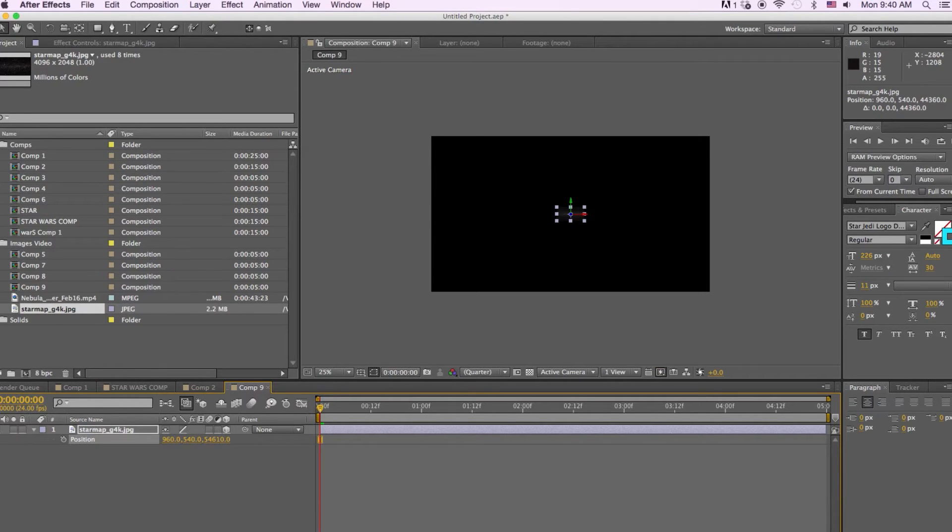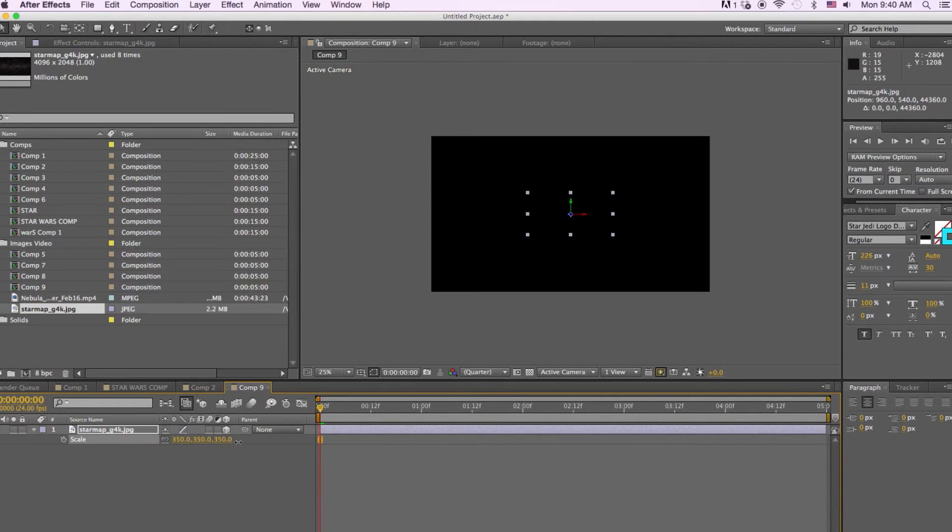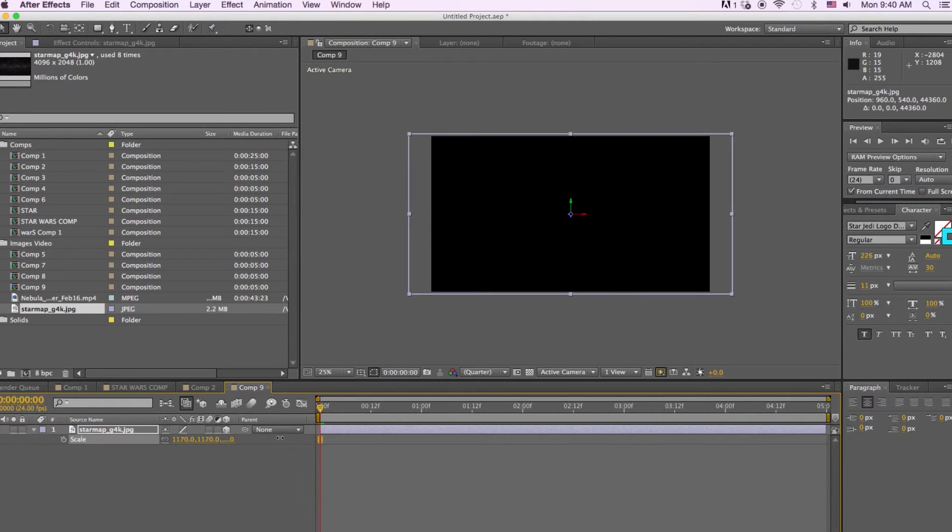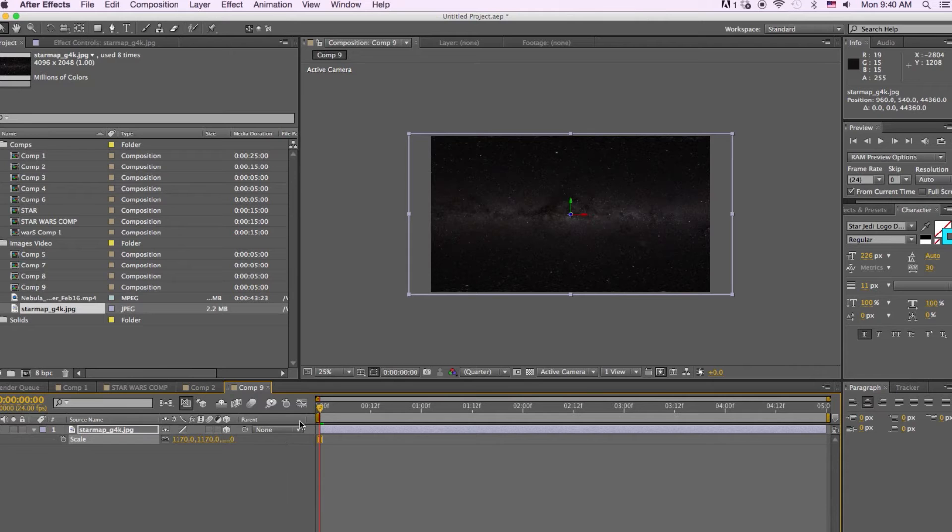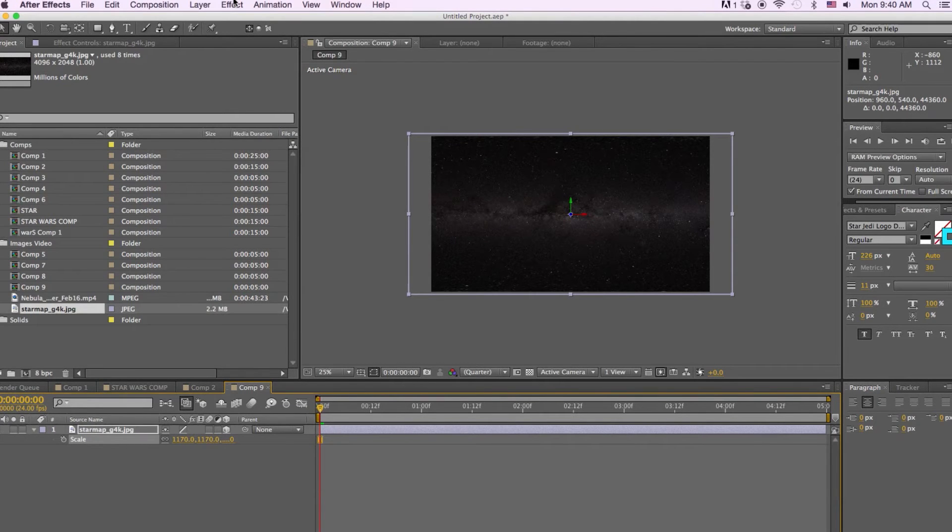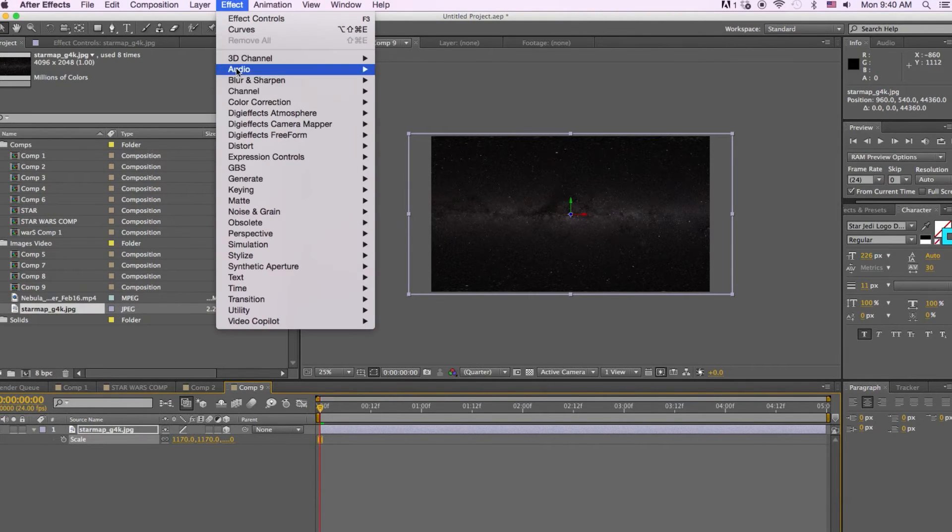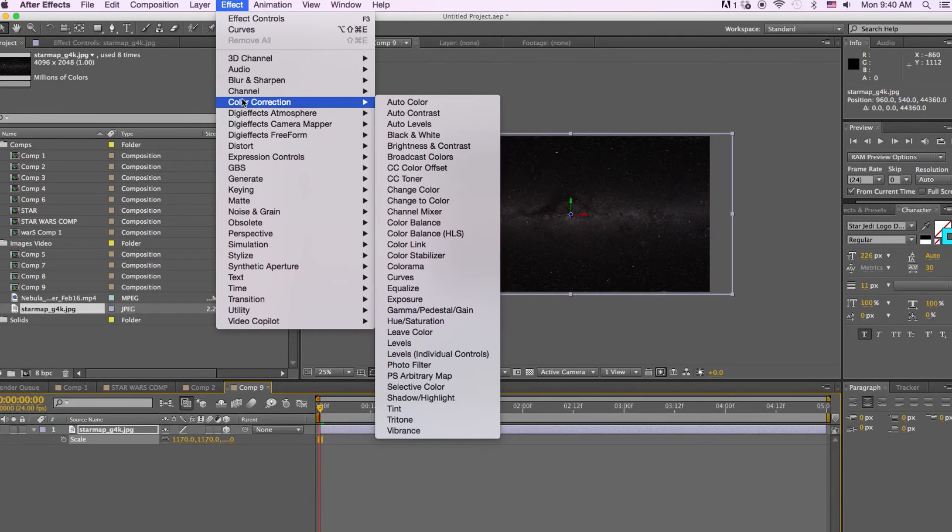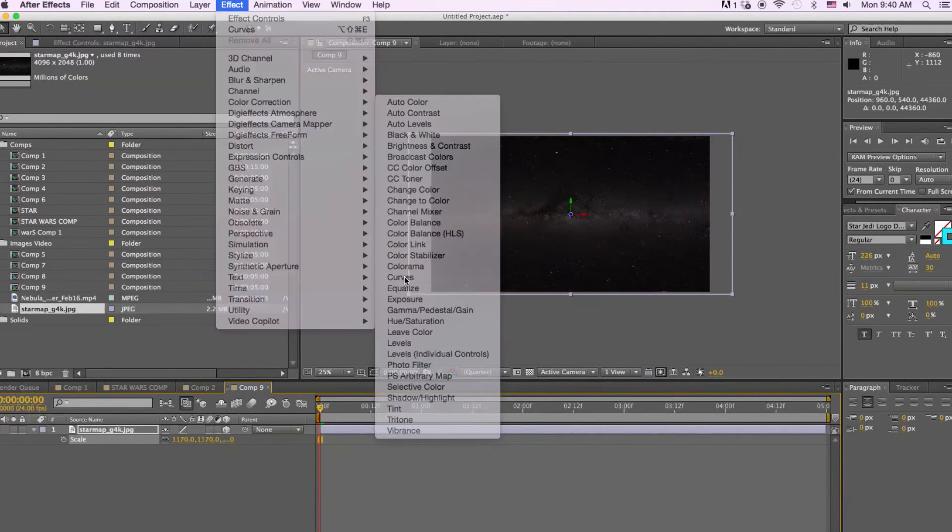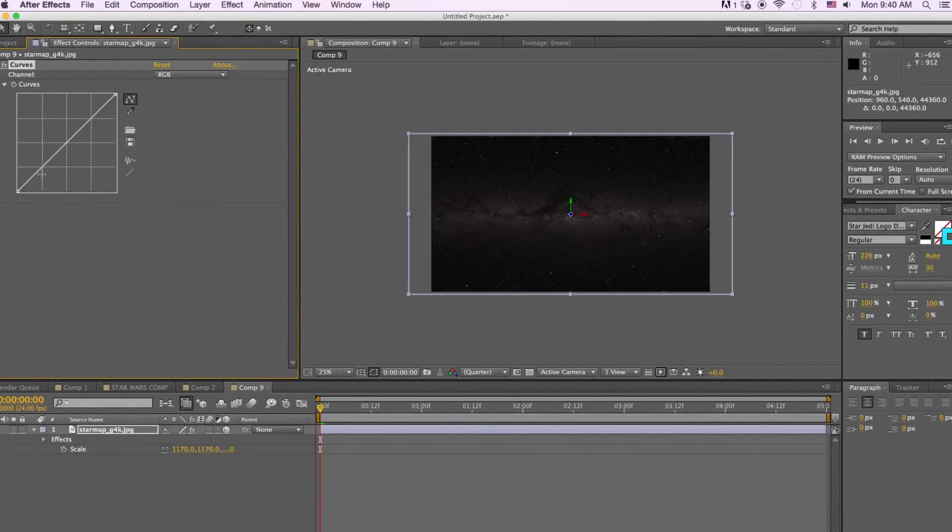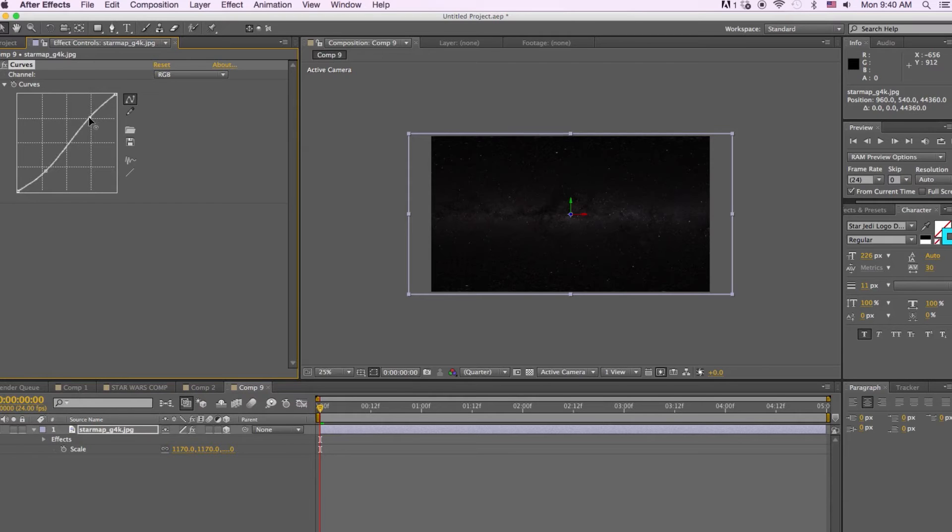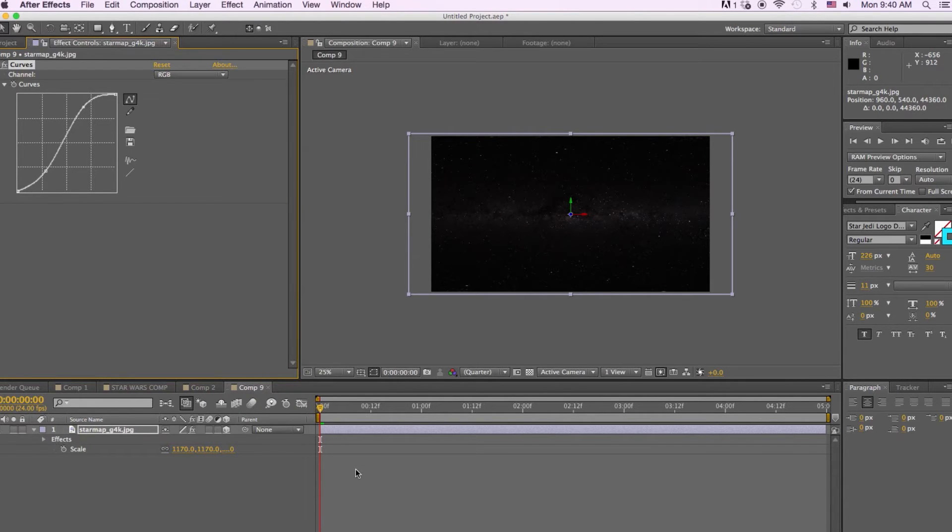Now I'm going to hit S to scale this image up. And then I'm going to add some contrast to this image so I'm going to go to effects, color correction, curves. And we'll bring down our blacks and we'll up our whites. Perfect.